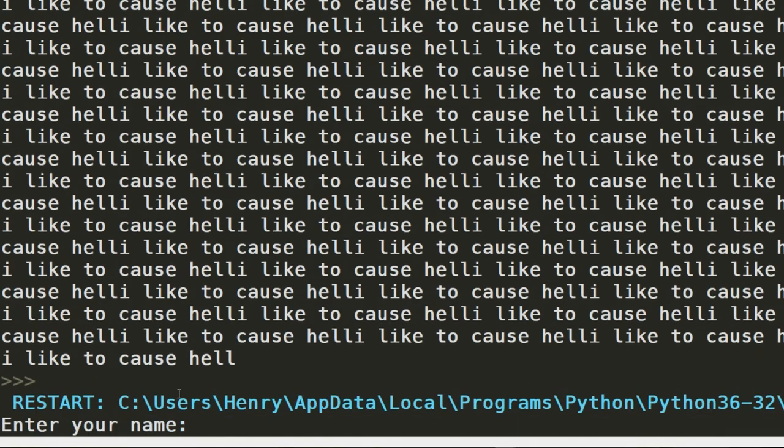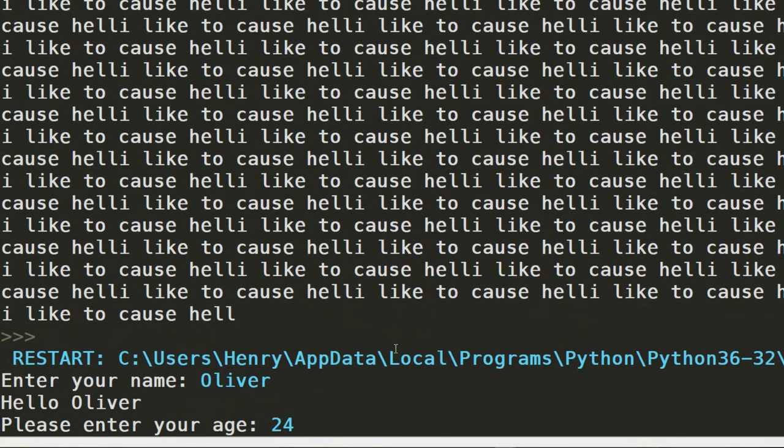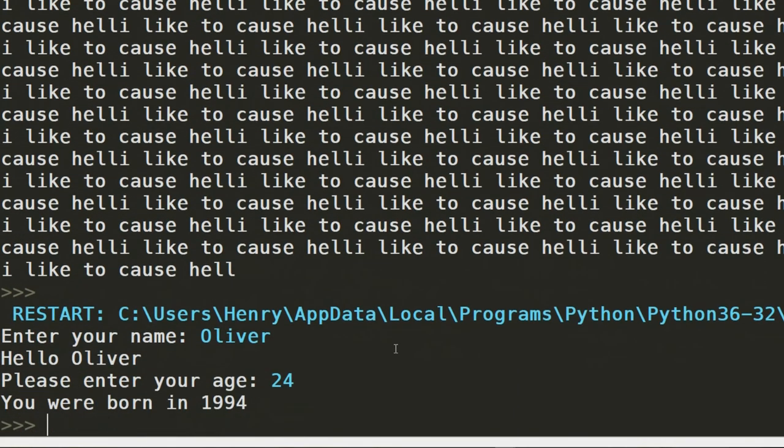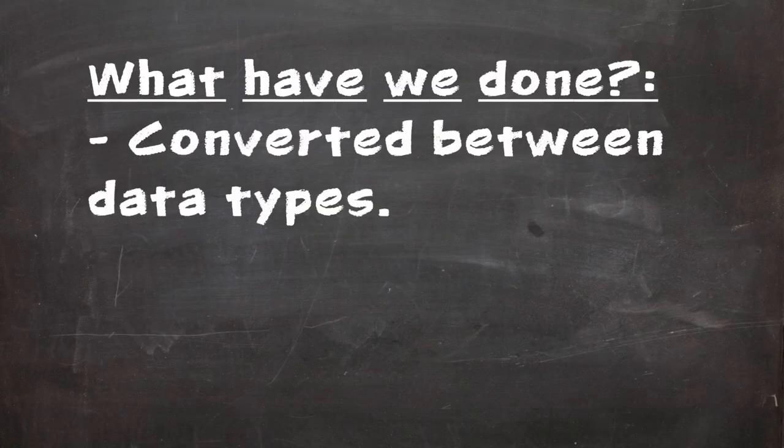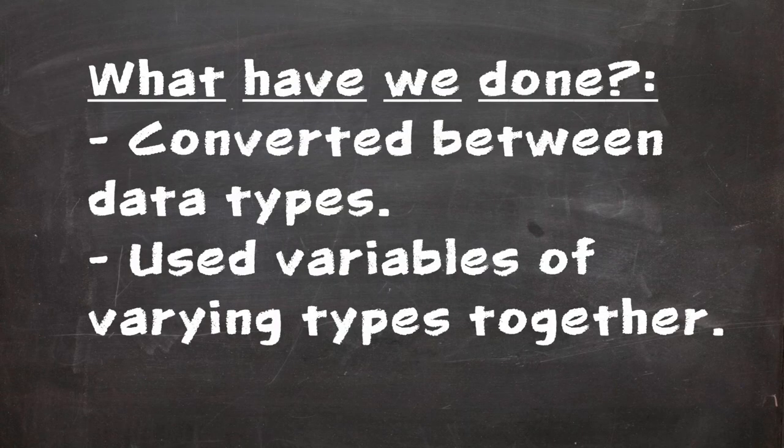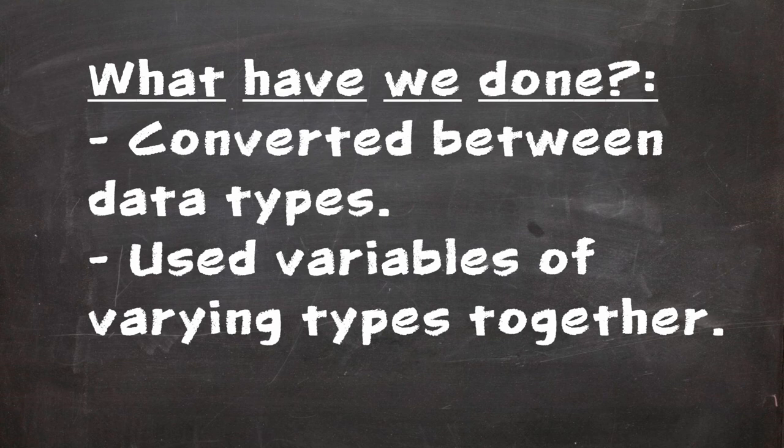Hit F5 and test this out. To test this program, I'm going to be taking the role of a user named Oliver, age 24. And there we have it! We've successfully converted between various data types, as well as played with the interoperability of these types with one another.